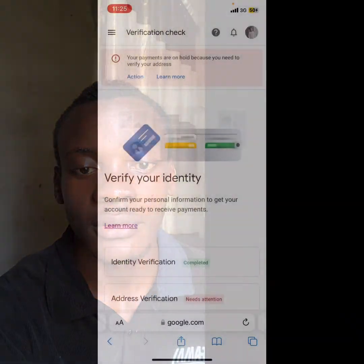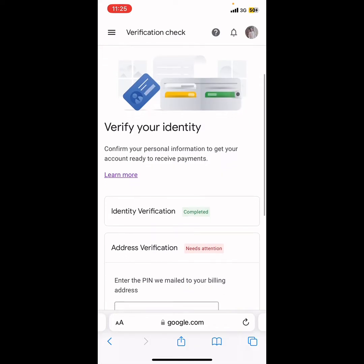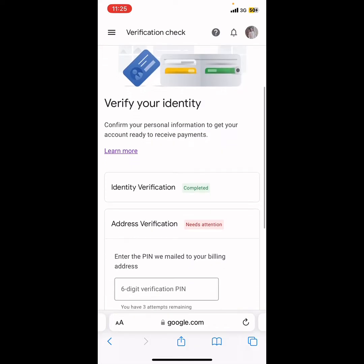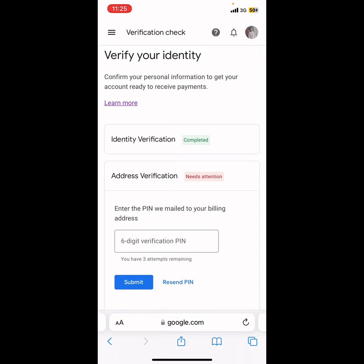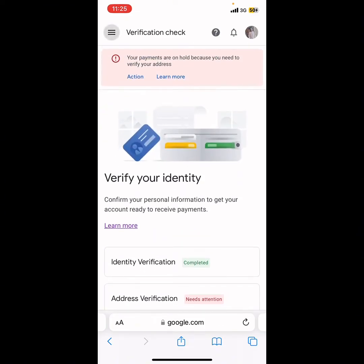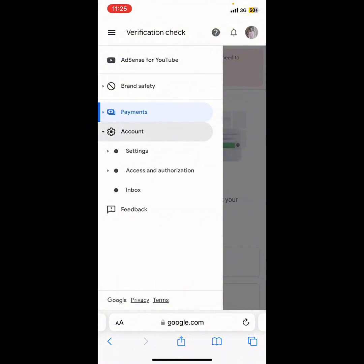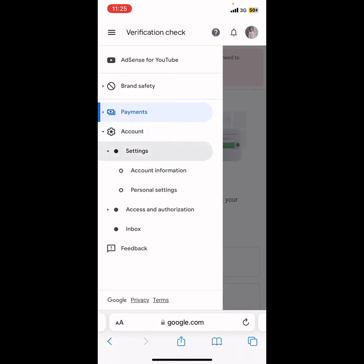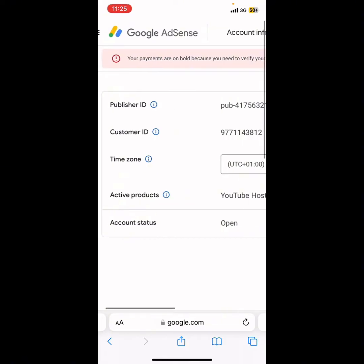To manually verify your address in Google AdSense without using the verification pin, click on the three lines at the top, then click on Account, then click on Account Settings, and then click on Account Information.